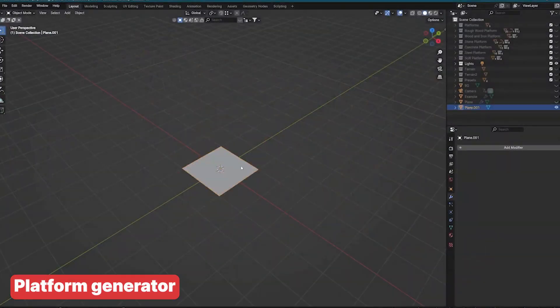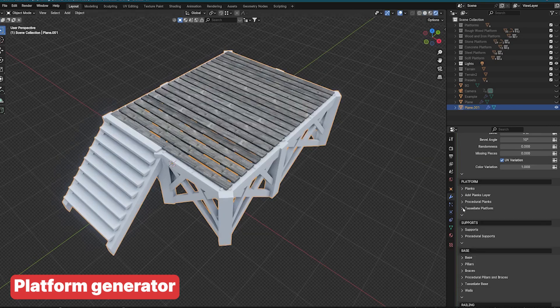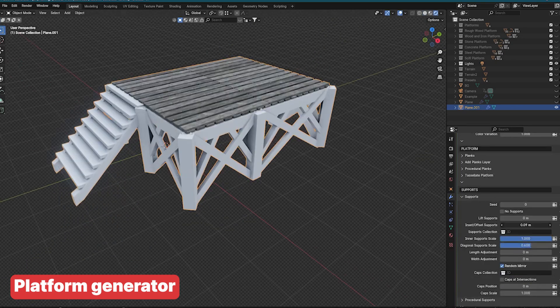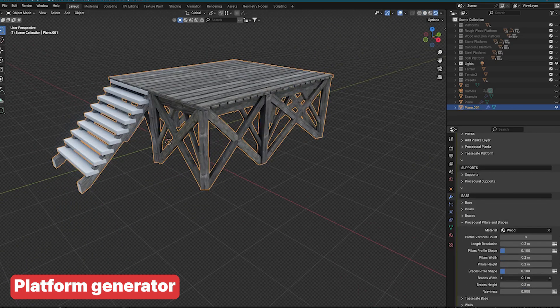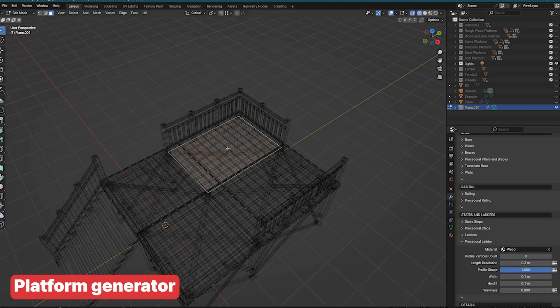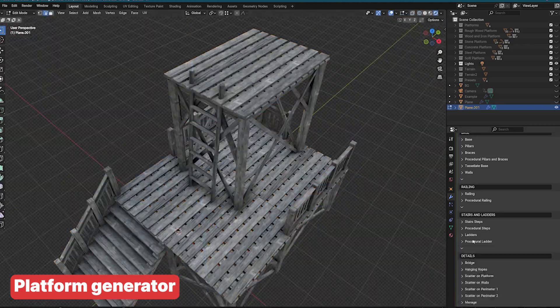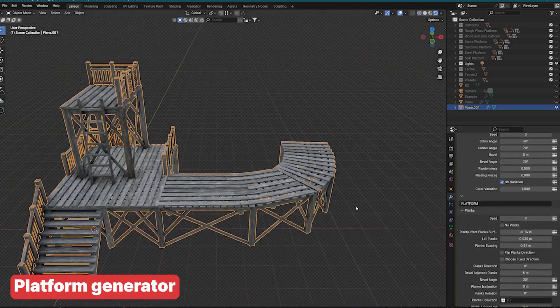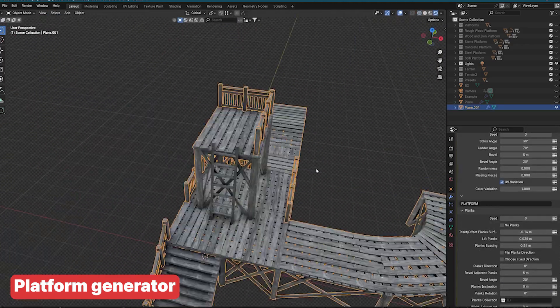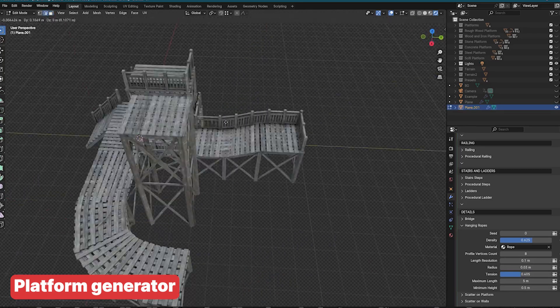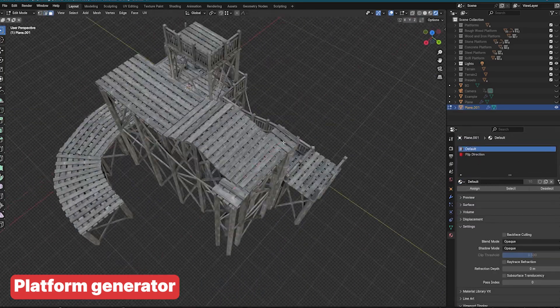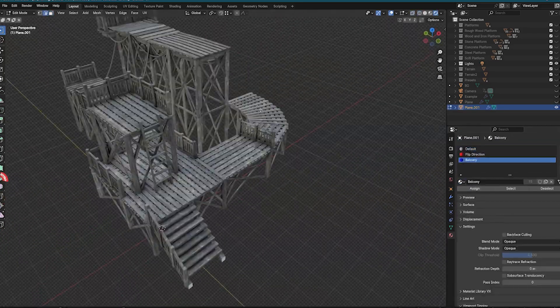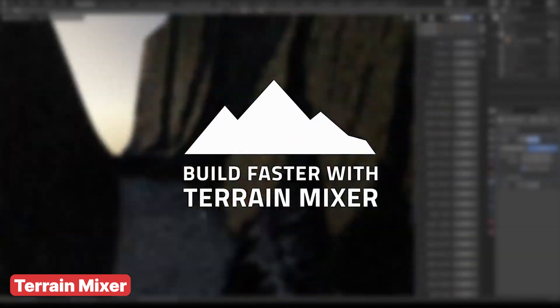If you're interested in content generation, the add-ons Platform Generator and Procedural Alleys are excellent choices. The Platform Generator, perfect for creating scaffoldings, medieval castles, and factory-like stairs, allows you to quickly generate structures that could serve as level props in a game engine. Another powerful tool is the Terrain Mixer add-on, which is ideal for crafting vast terrains and landscapes.